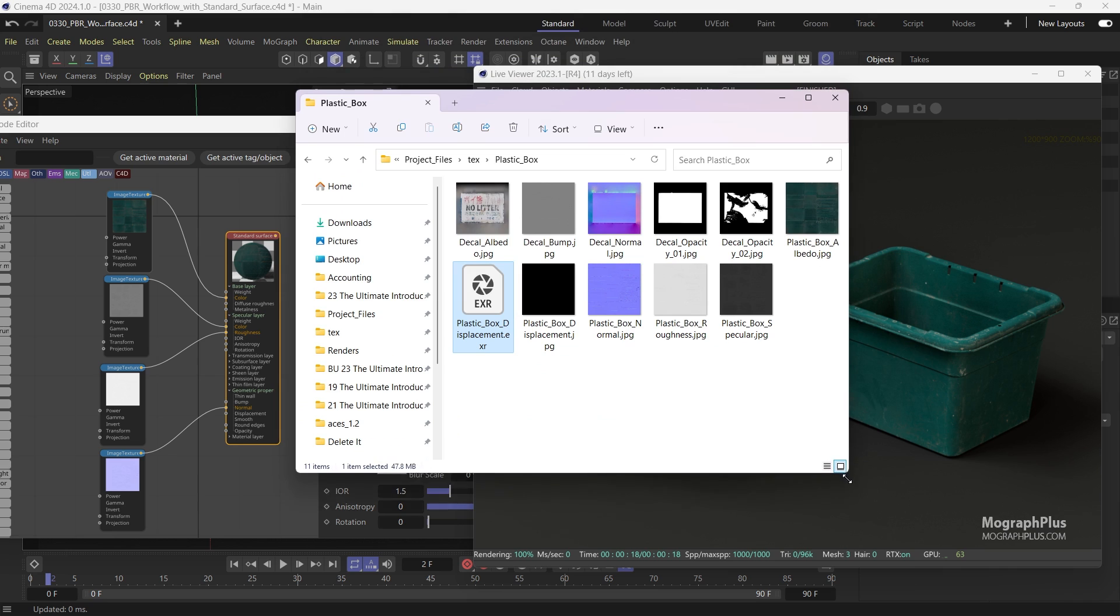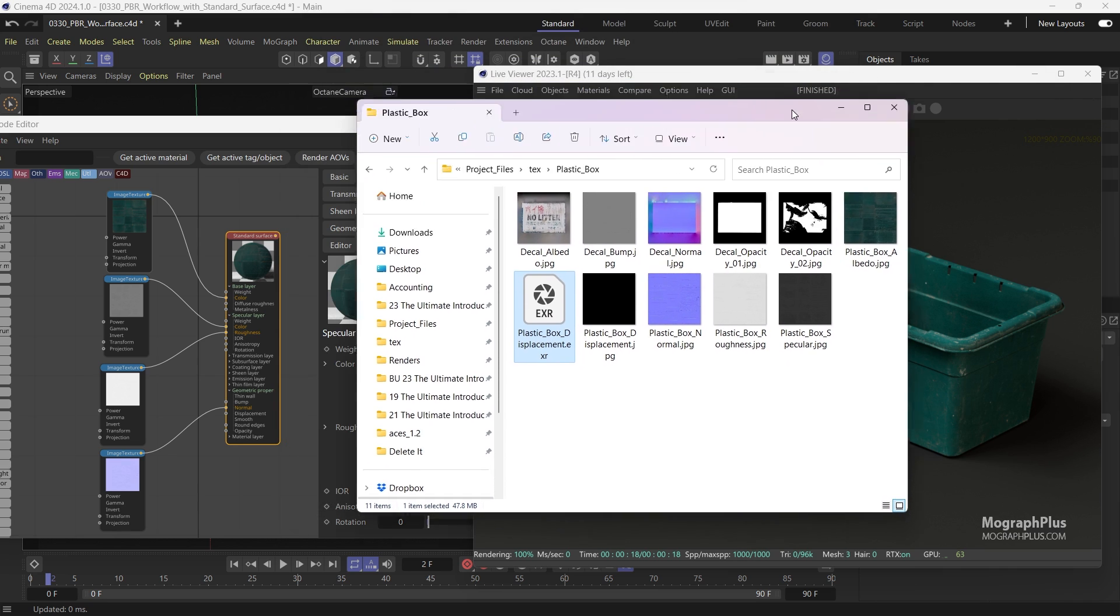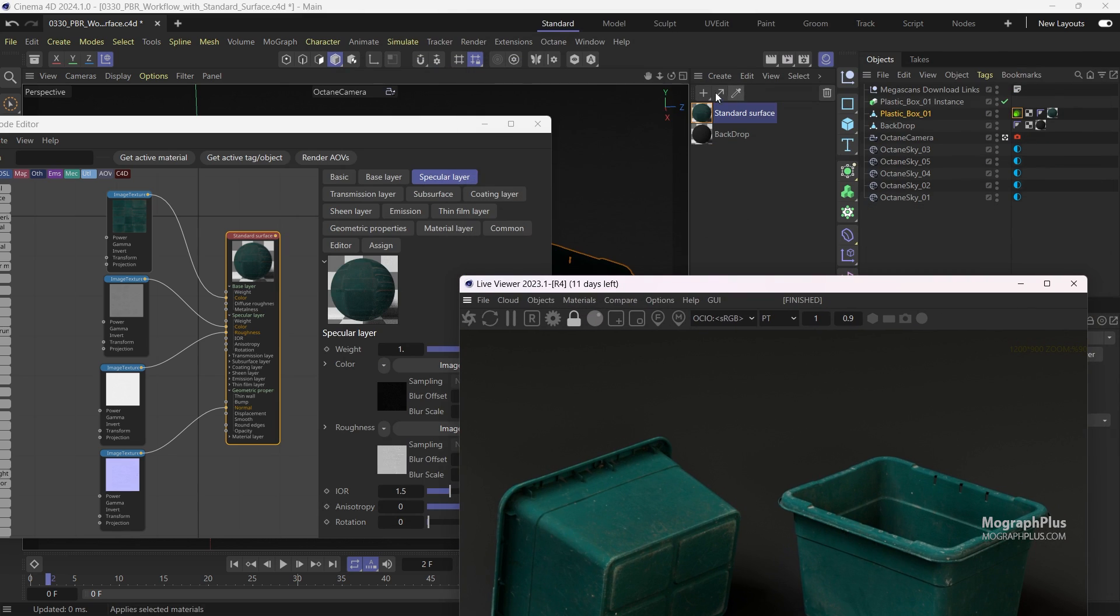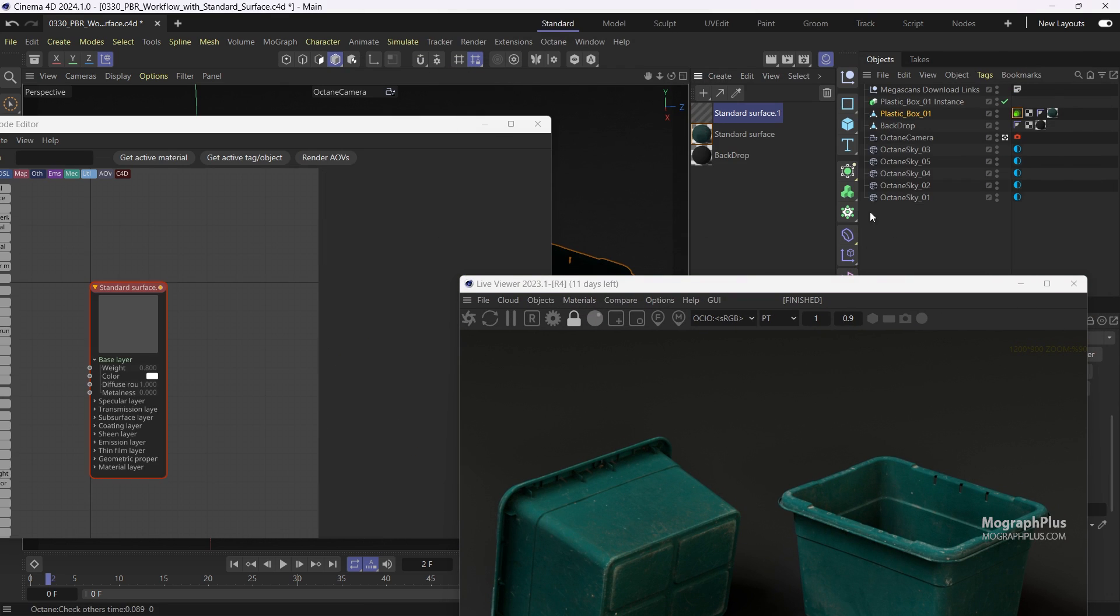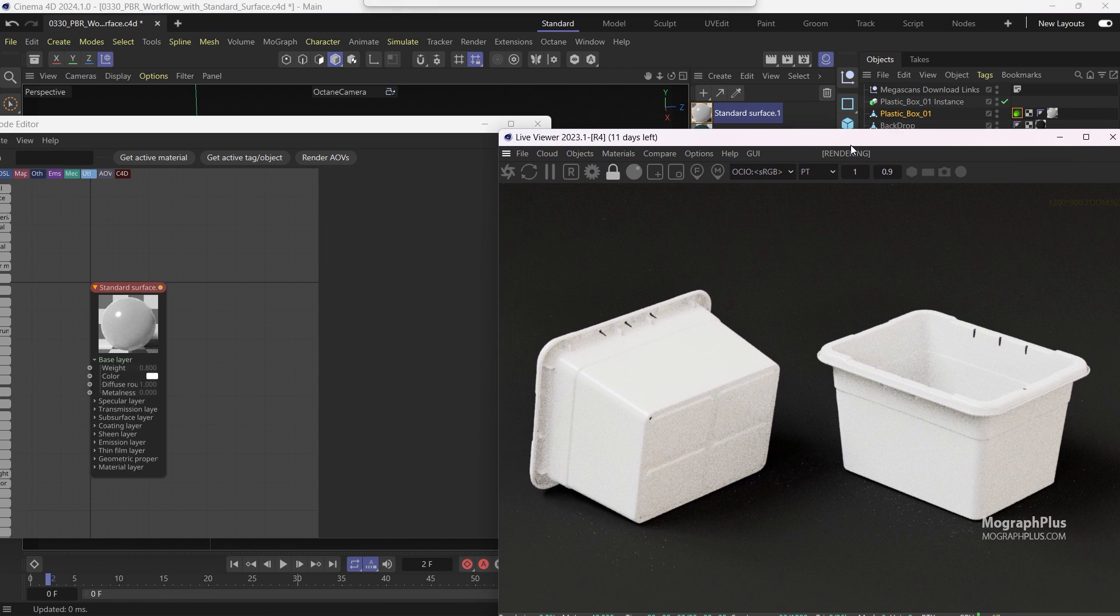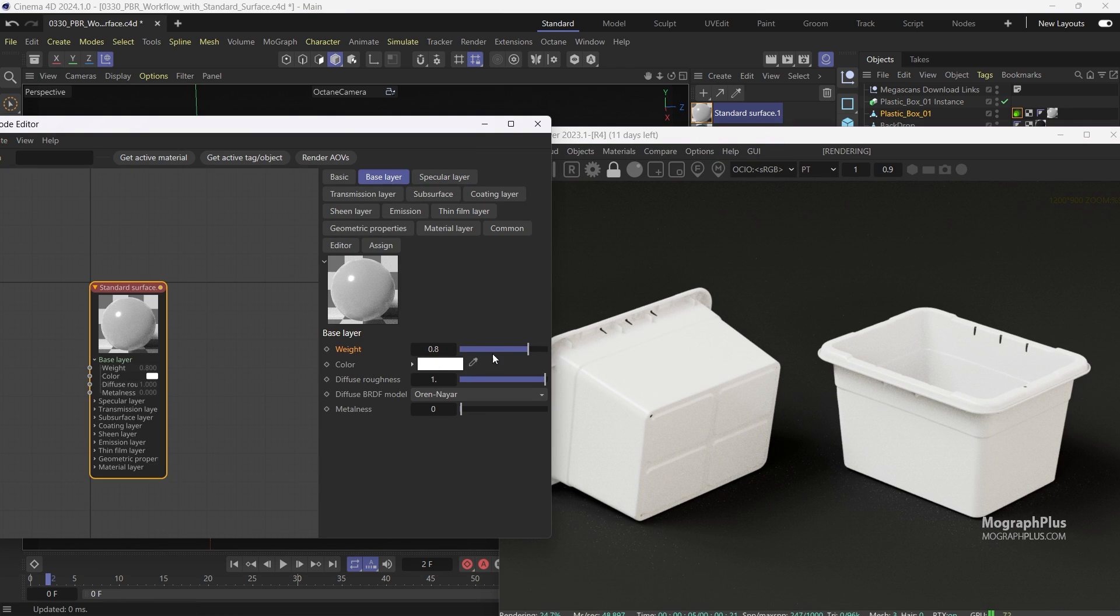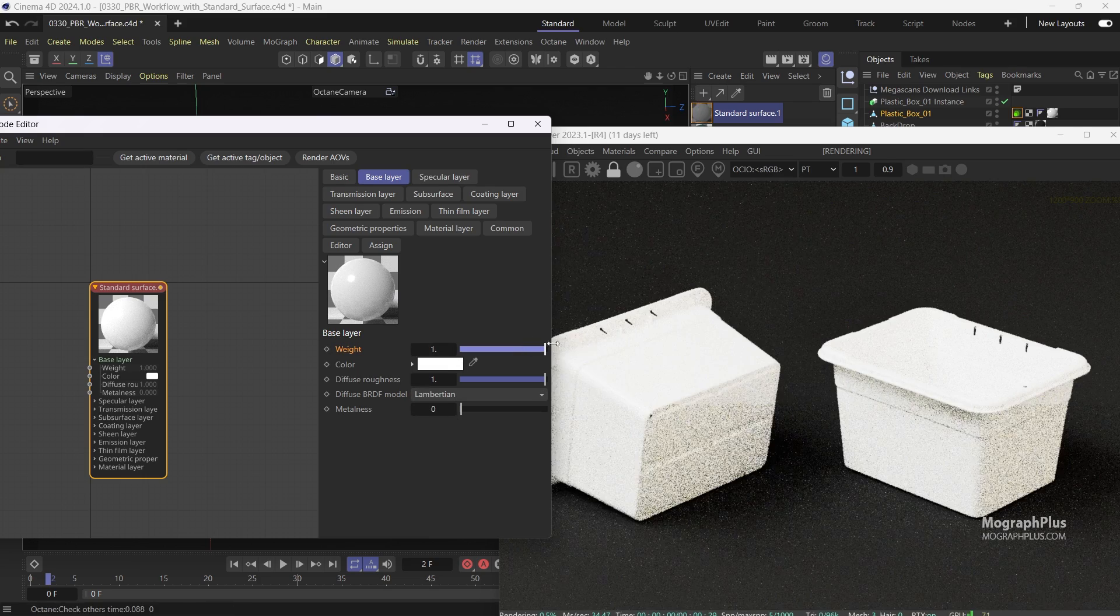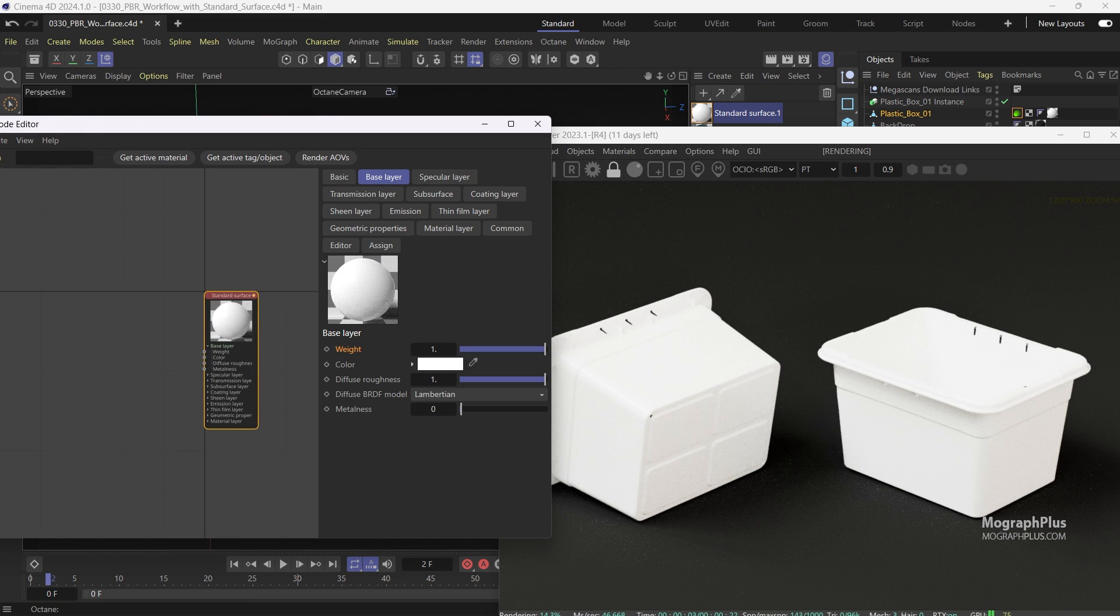Now let's get back to Octane. Create a new standard surface material and assign it to the plastic boxes. Open it up in the node editor. Like the previous material, go to the base color. Let's change the diffuse BRDF model to Lambertian and set the base weight to one.